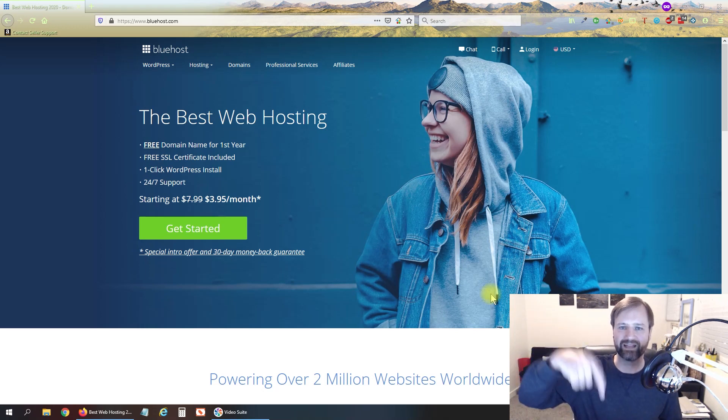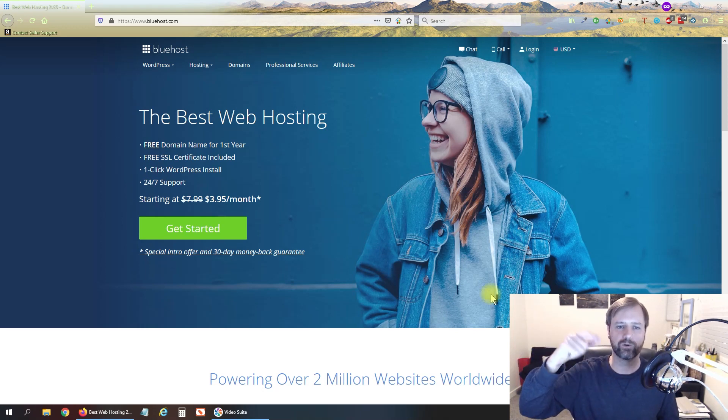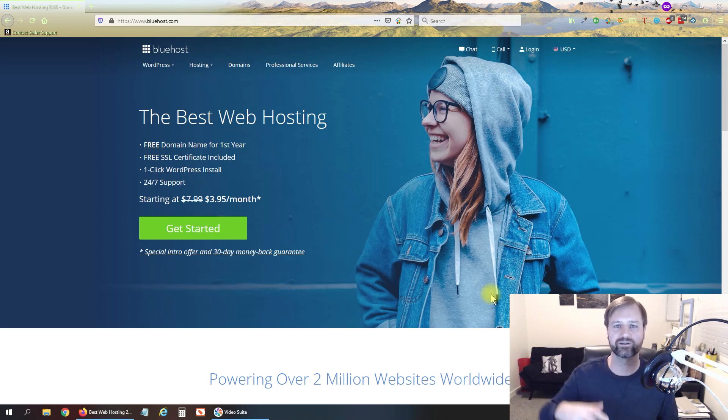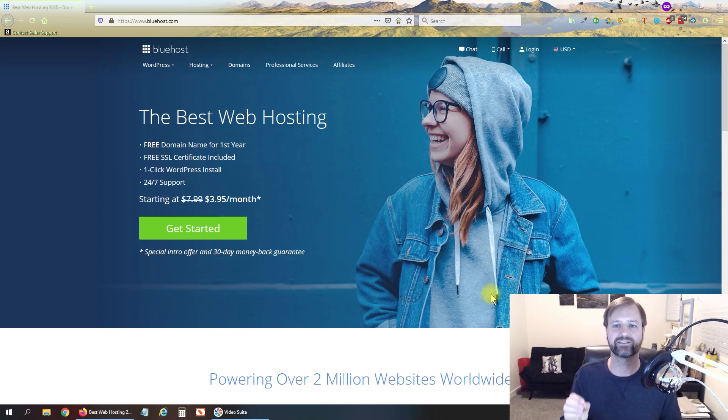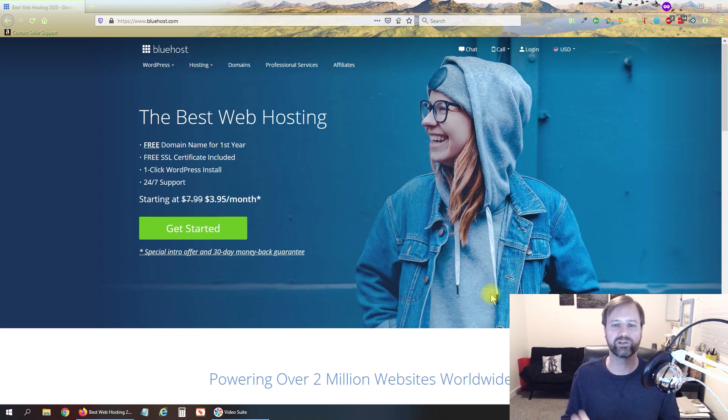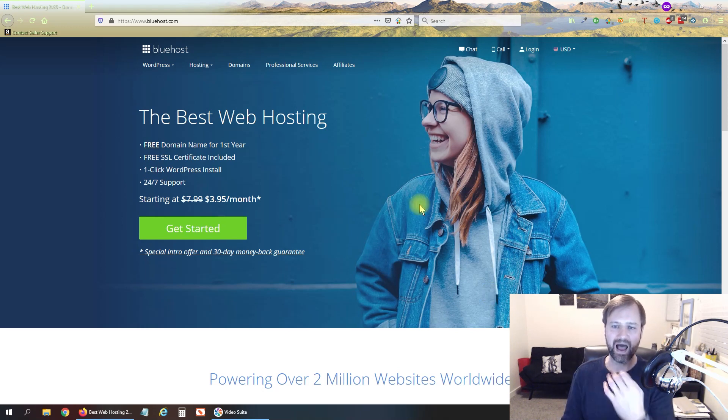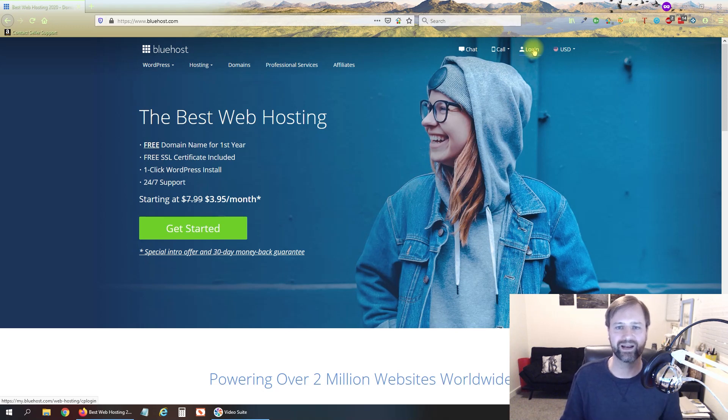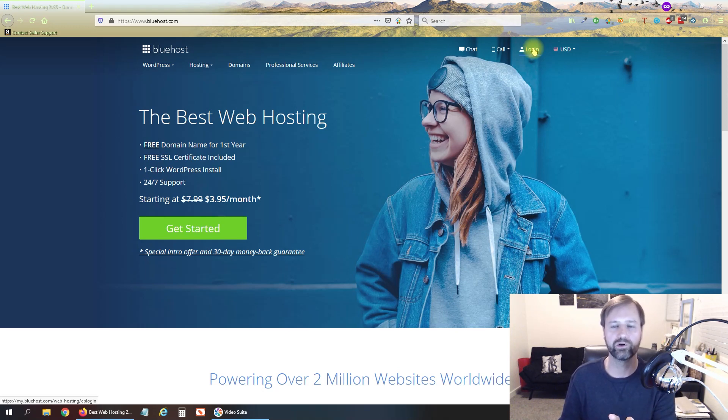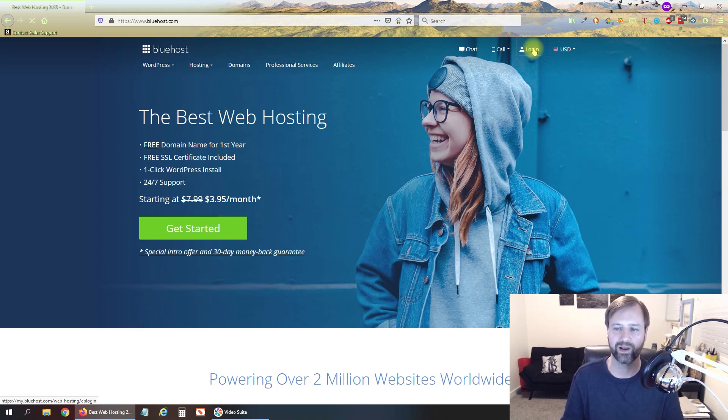So I'll put a link down below, an affiliate link to Bluehost so you can register through that. It would be greatly appreciated and at no additional cost to you I'll get a small cut of that when you register and sign up for that. I've already got an account here so I'm just going to show you how I create an email address inside of Bluehost after I have already registered.